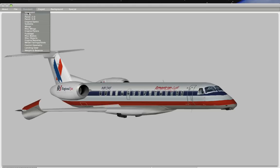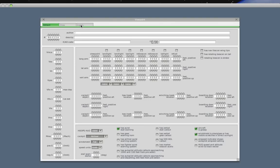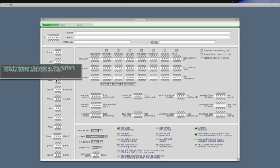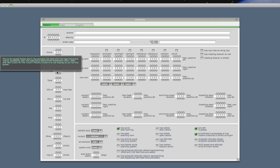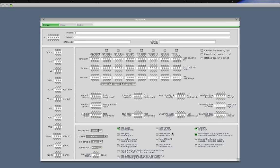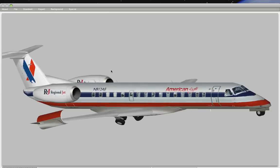One more thing before wrapping up: the viewpoint menu. This allows you to determine the position of the pilot's head, so when you activate side views, it determines what part of the plane you see out the side windows. Whenever you're in doubt, hover your mouse over an item and Planemaker will give you a description. Here you would enter your name as creator, reference any borrowed parts, enter a description for the plane, and an ICAO code — which is used for plugins like XSquawkbox to identify your plane when flying online.